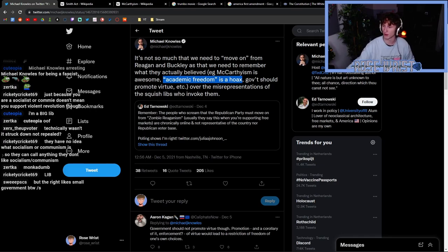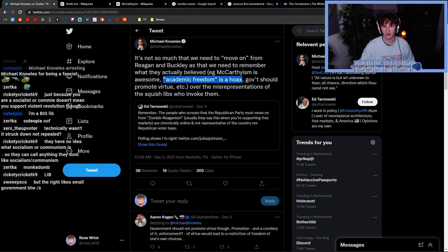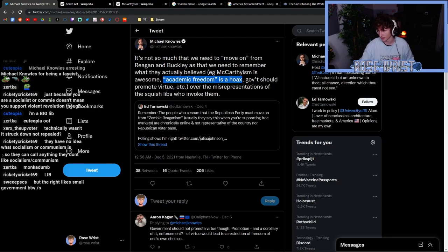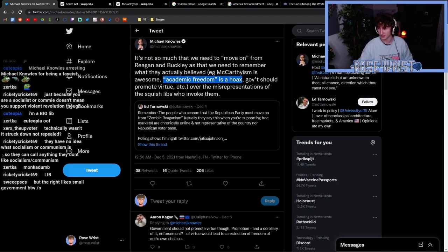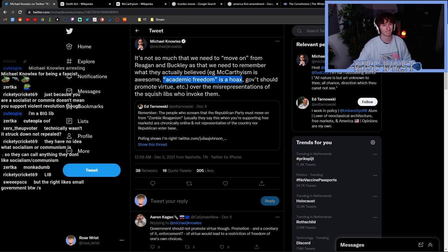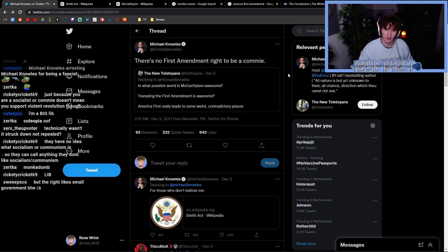The party of small government, the party of the Constitution—people that support McCarthyism, that don't think we should have academic freedom, are these the party of small government? Are these the party of the Constitution? Is this the party of the First Amendment? I don't think so, and I don't think you should think that either.